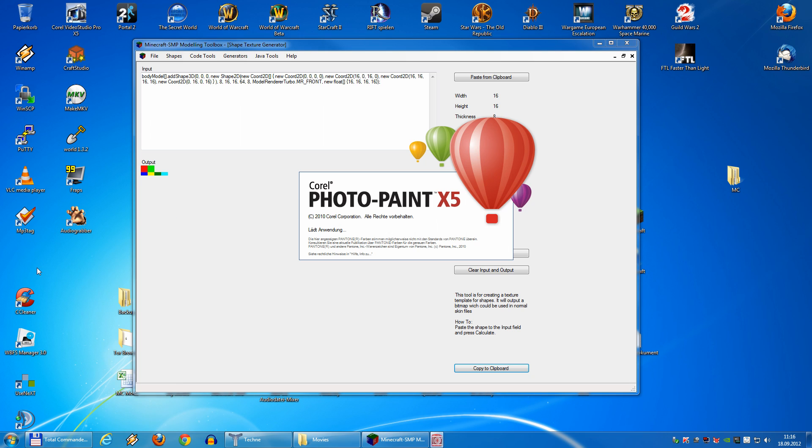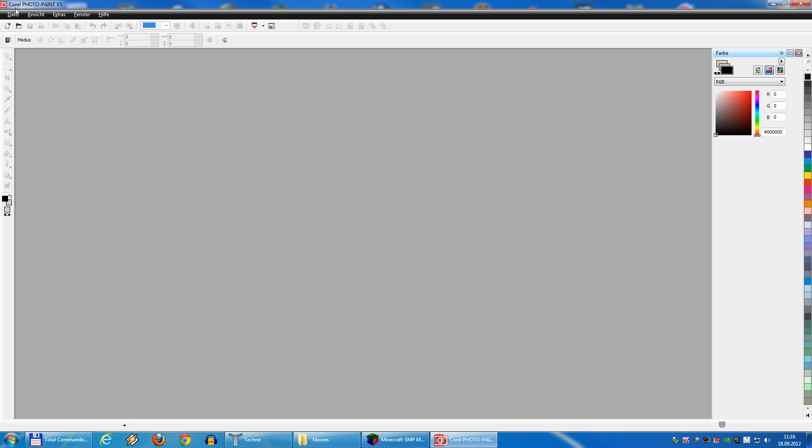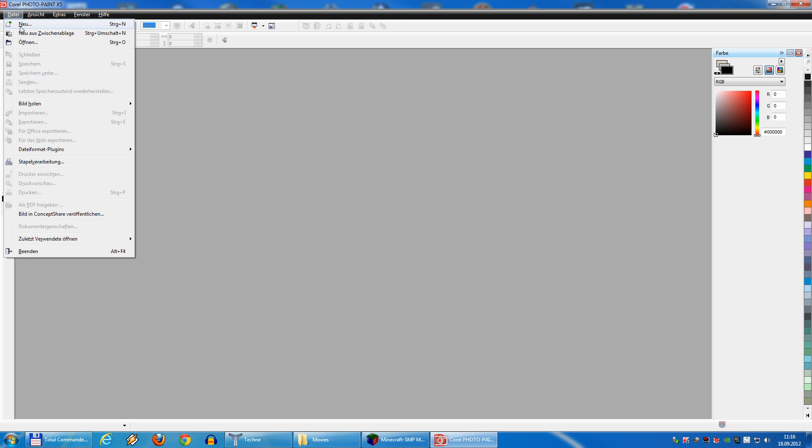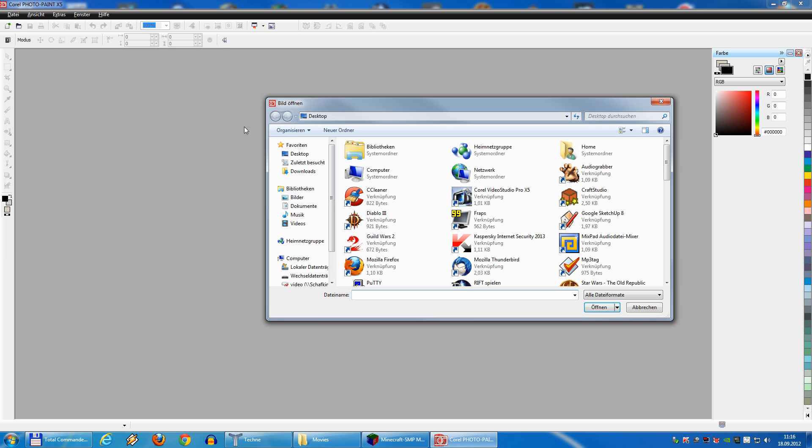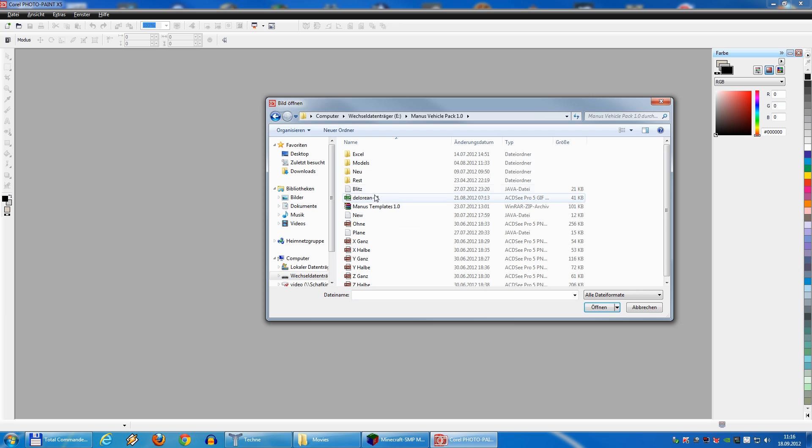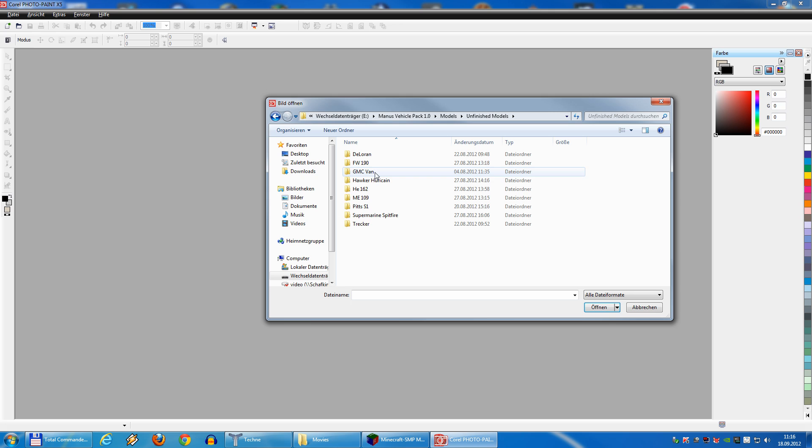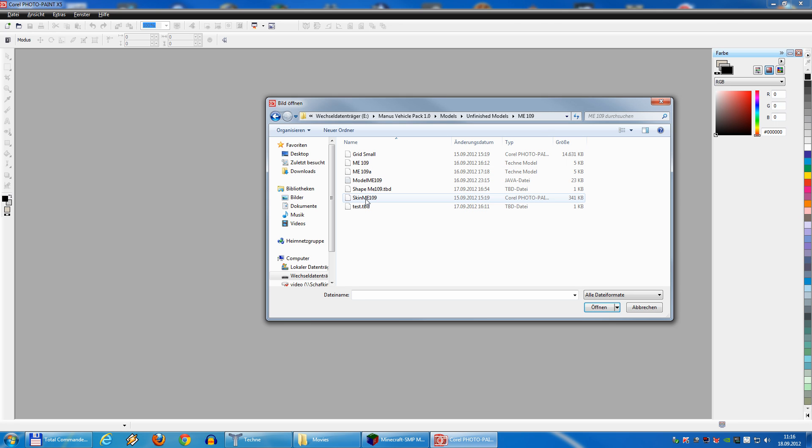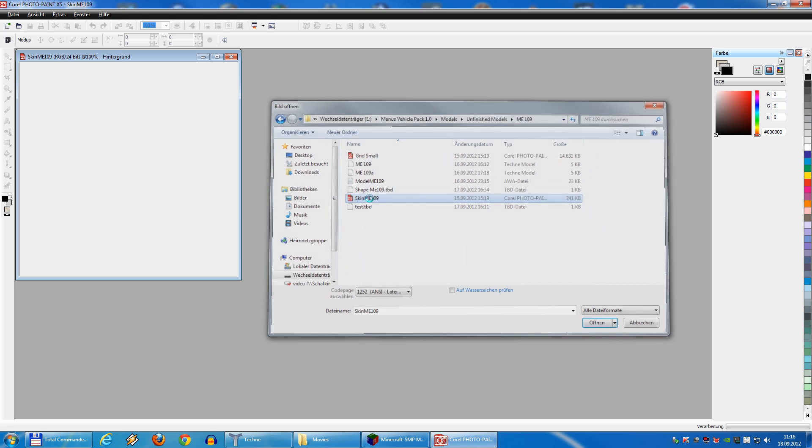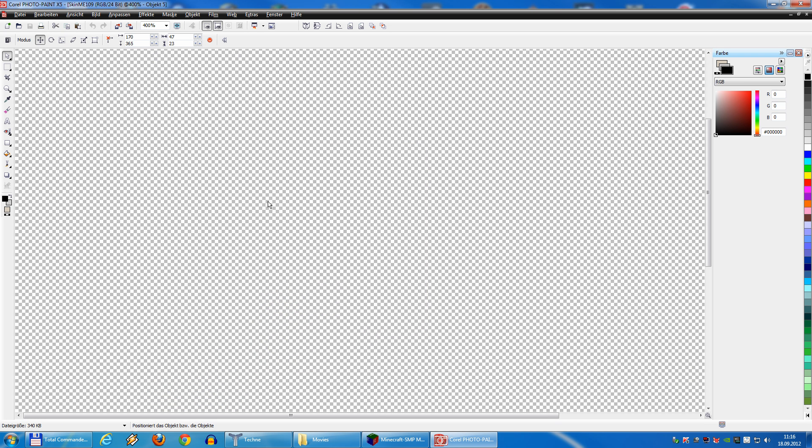Open your favorite painting program. I use Corel Photo-Paint for this. Open your texture file for your model. I'll take one unfinished. Take this one here. And then simply say paste.